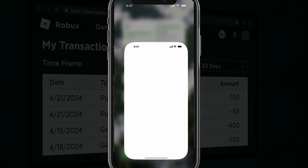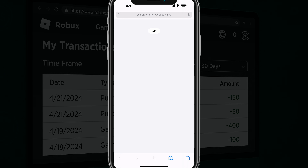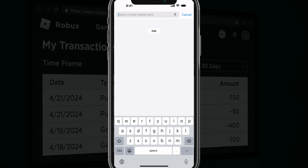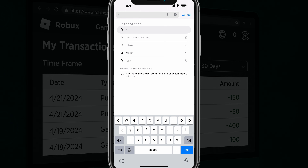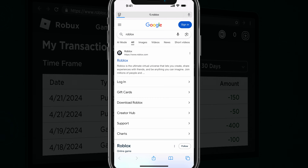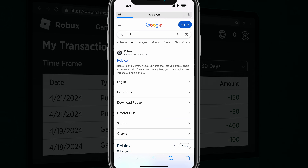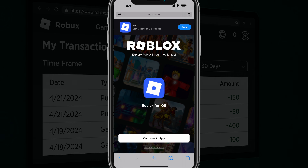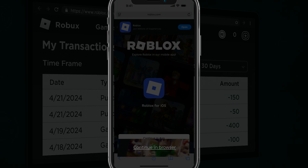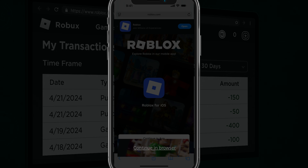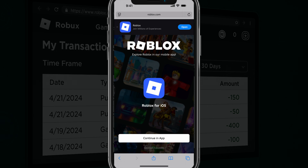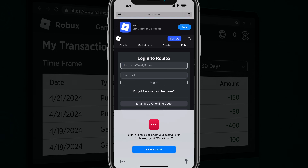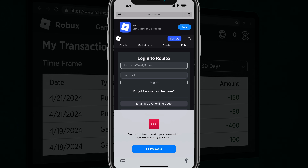So we want to go ahead and open a new browser tab. I'm using Safari, but you can use whichever one you want, and go ahead and go to roblox.com. Once you're here, you want to continue in browser — there's a little gray text there. You do not want to continue in app. You want to go to continue in browser there at the bottom, and then it will prompt you to log into your account.